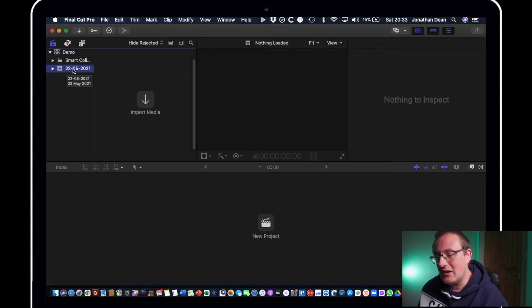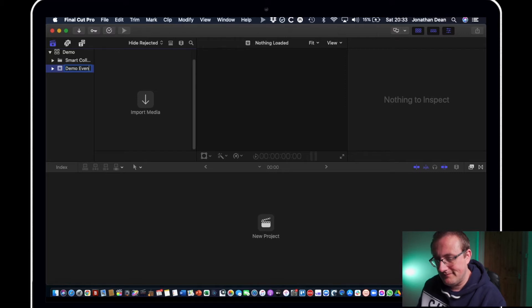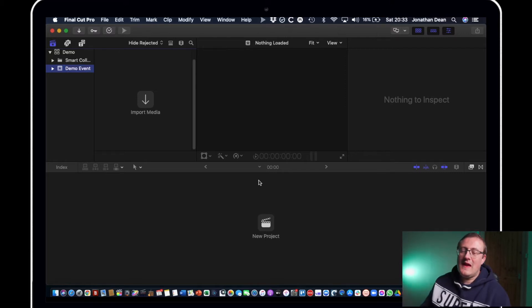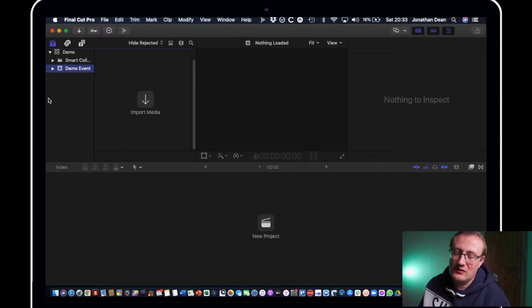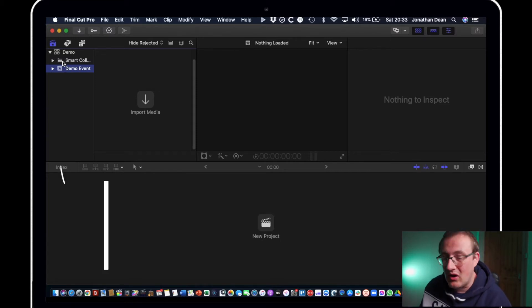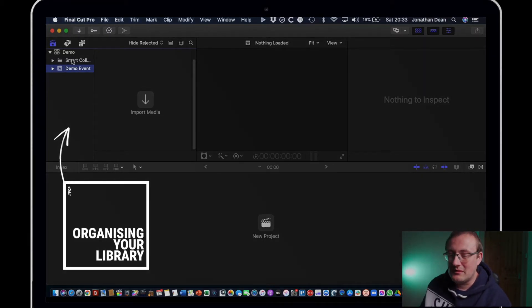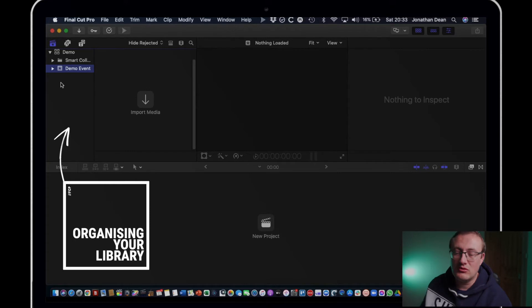So if we call that demo event. That's that panel there. That's for organizing your clips, your library footage. That's the folder structure if you will.